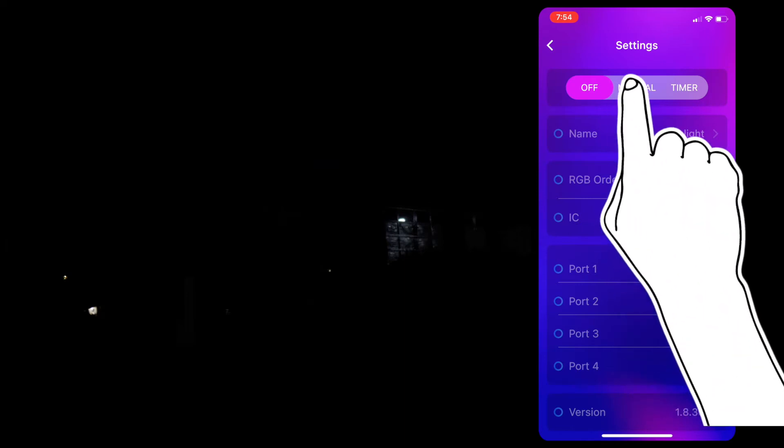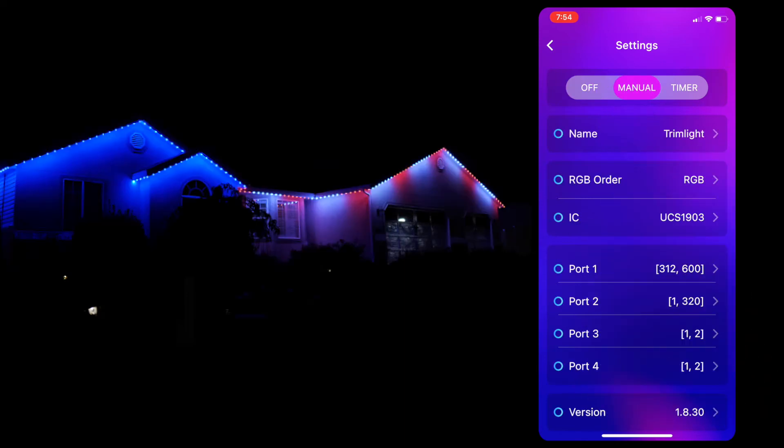Manual mode is how you turn the system on to program your lights and set up your timers. You must be in manual mode to create custom patterns, set up calendar events, or make any other changes to your system.